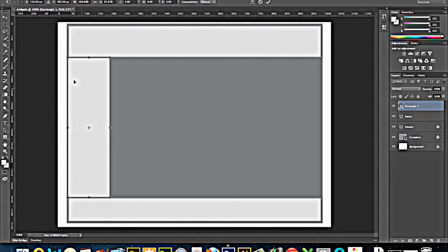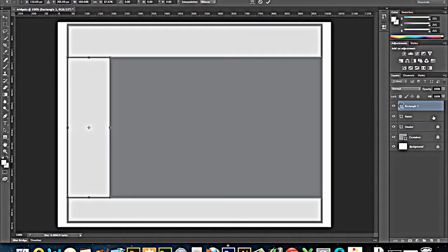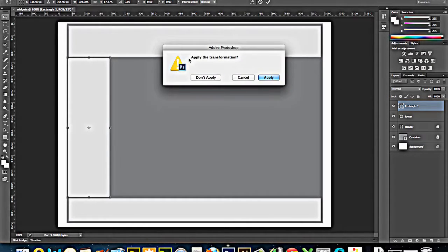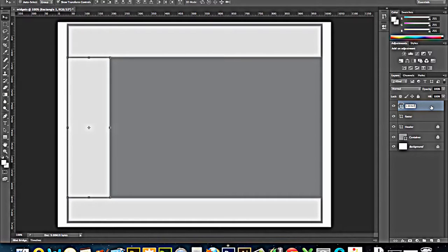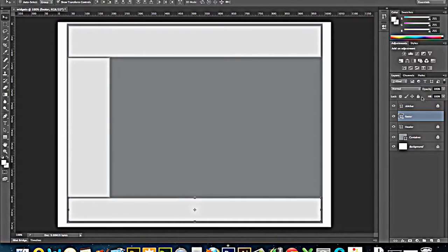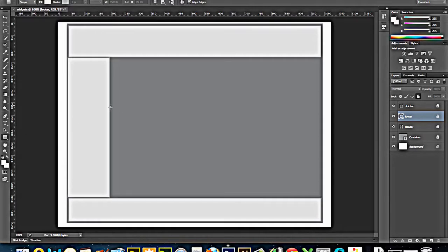And then I would have, so this would be like my sidebar or nav section. So I'm going to call that sidebar. I'm going to go ahead and lock it. I'm going to go ahead and lock the footer. I'll put more stuff on top of them, but I won't go back into those again. And then I'm going to put in a new rectangle.